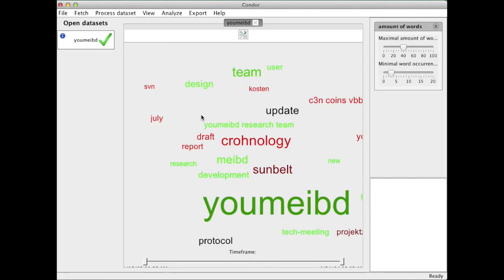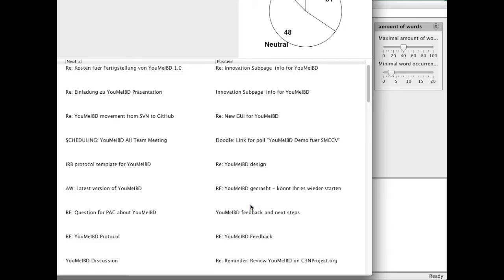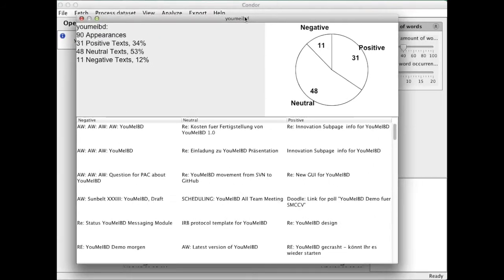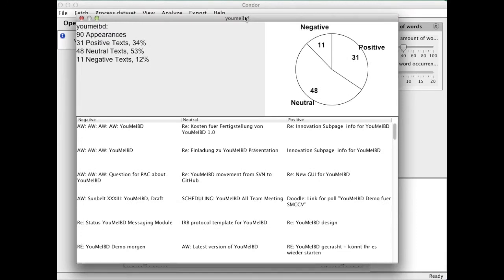And now I can look at the word cloud. And it will tell me who the most important words are. As this project is about Yumi IBD, not surprisingly that's the most central one. When I click on a certain word, I will get the word usage in the context. So we have 31 positive messages, neutral, and 11 negative ones about Yumi IBD.